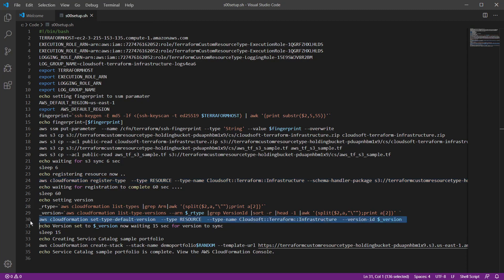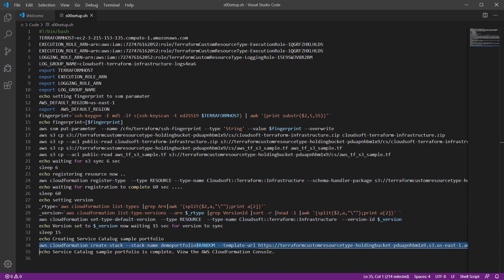The default version of the custom resource type is then set. Finally, a CloudFormation stack is deployed that creates a sample portfolio in Service Catalog. We'll review that portfolio in a moment.